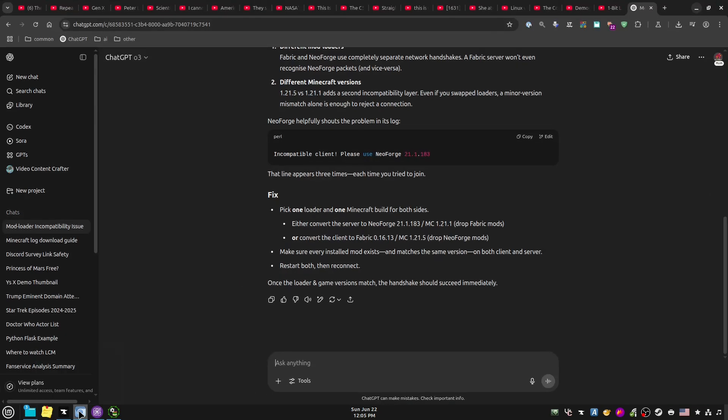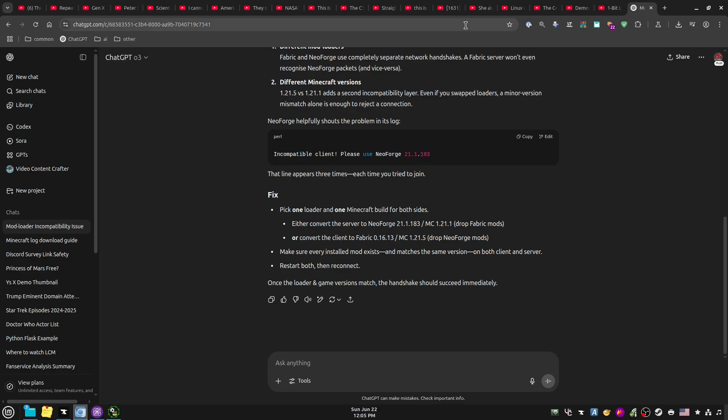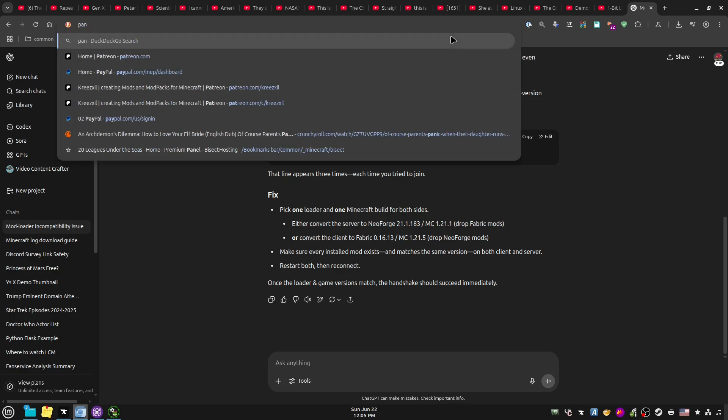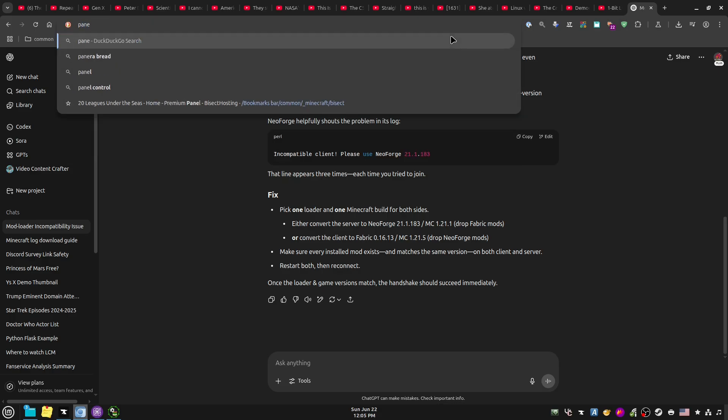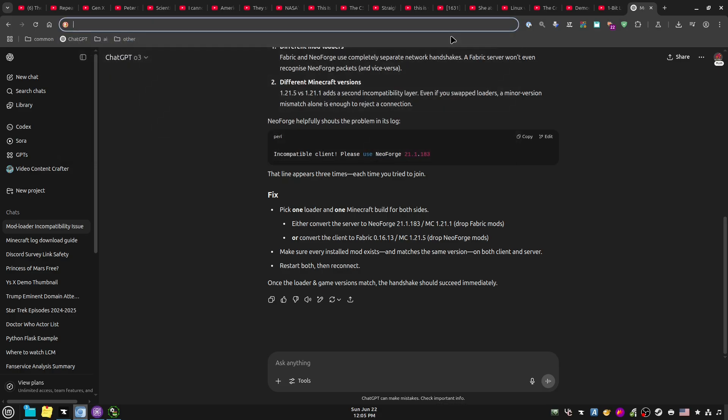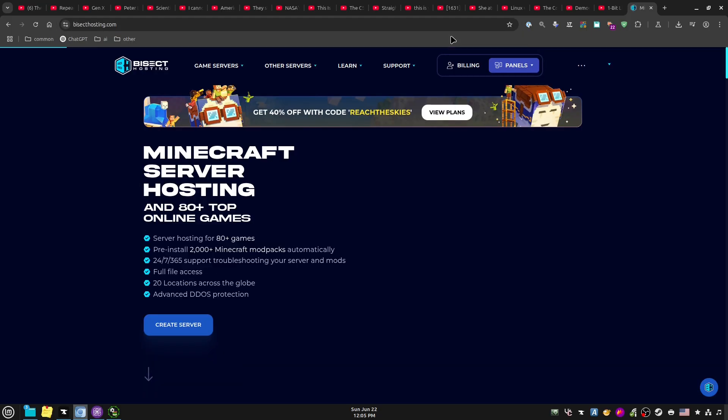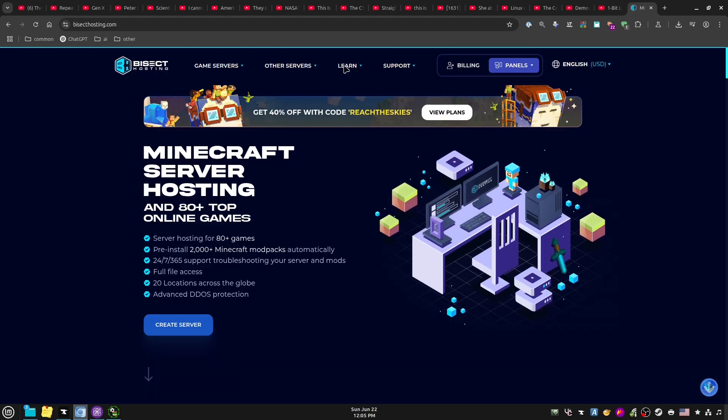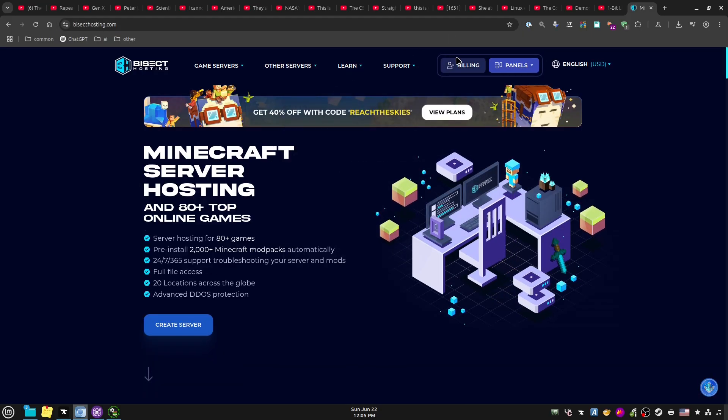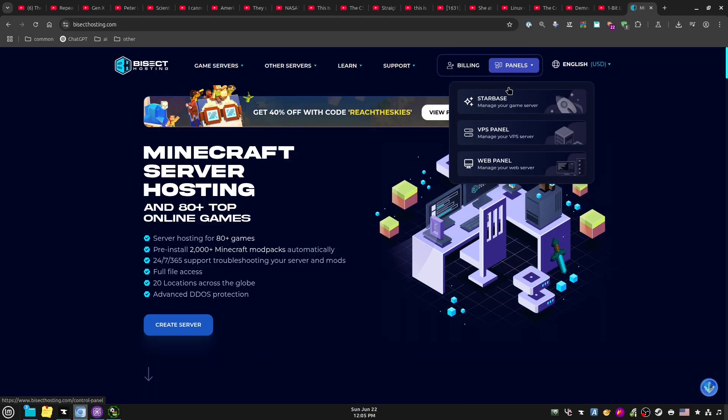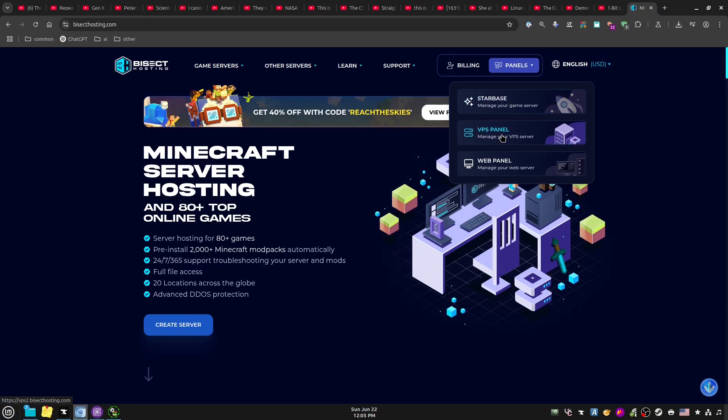So we'll go over here to the panel. I don't know, Bisect Hosting and panels...